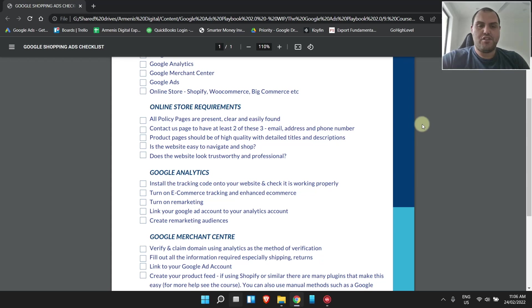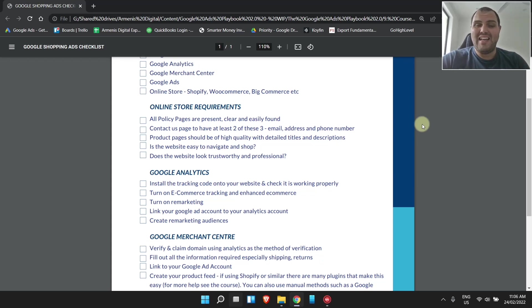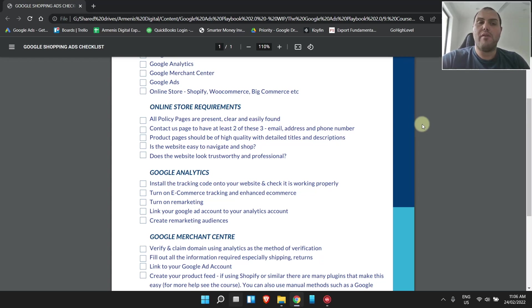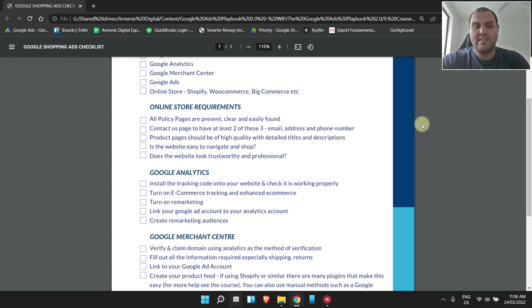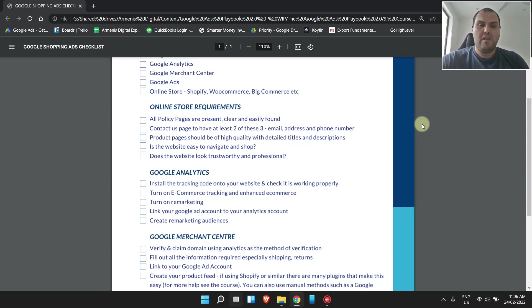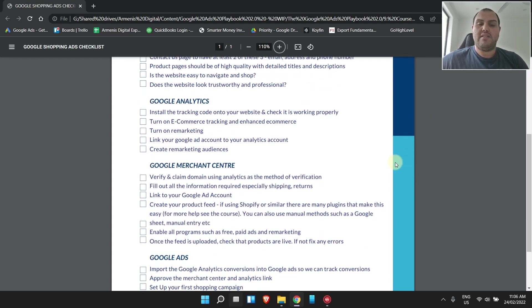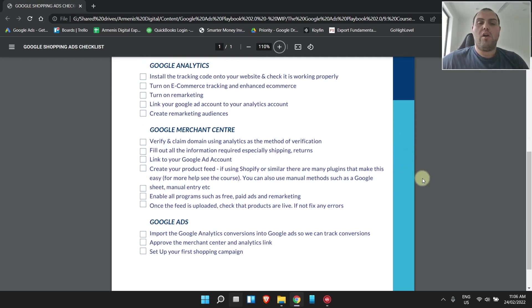When you do this, as I always show you, turn on enhanced e-commerce tracking and enhanced e-commerce within your settings in analytics, turn on remarketing, link your Google ad account to your analytics account, and then create some remarketing audiences. I show people in my course a lot about these audiences because they can really supercharge your ads.